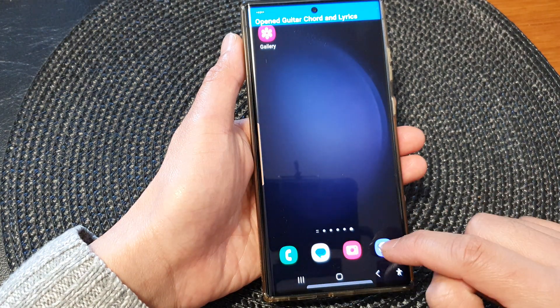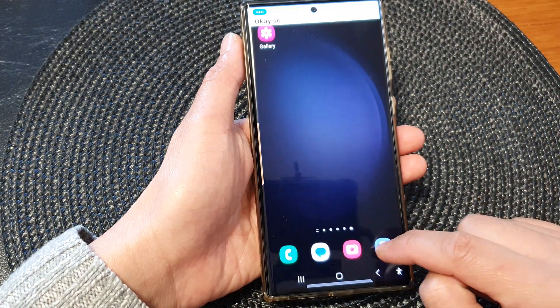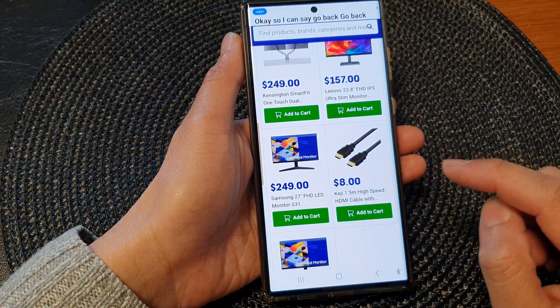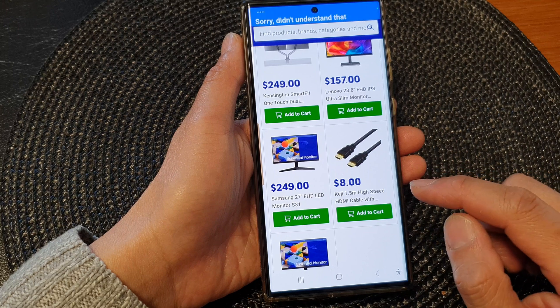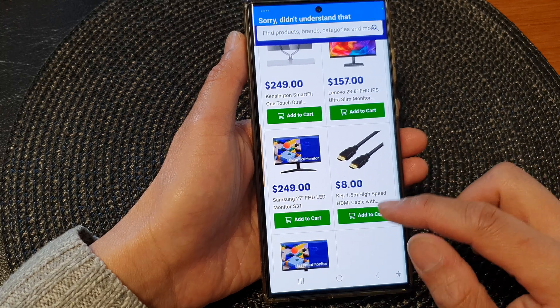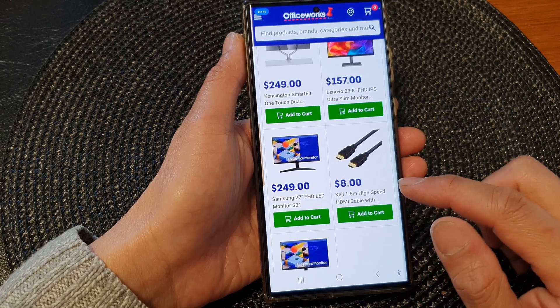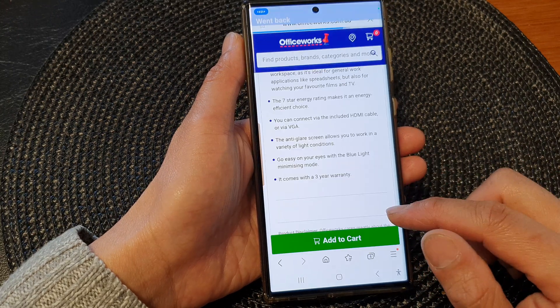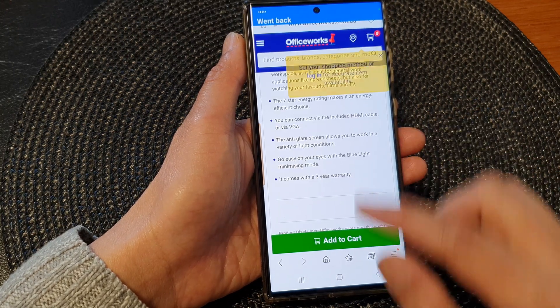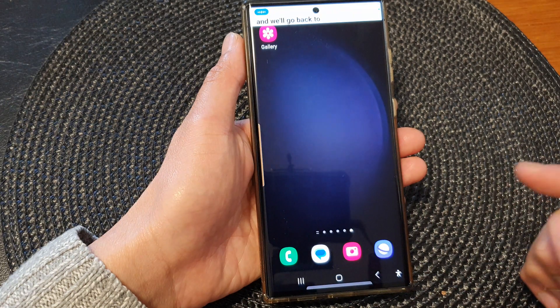So I can say 'go back.' Go back. And it will go back to the previous page.